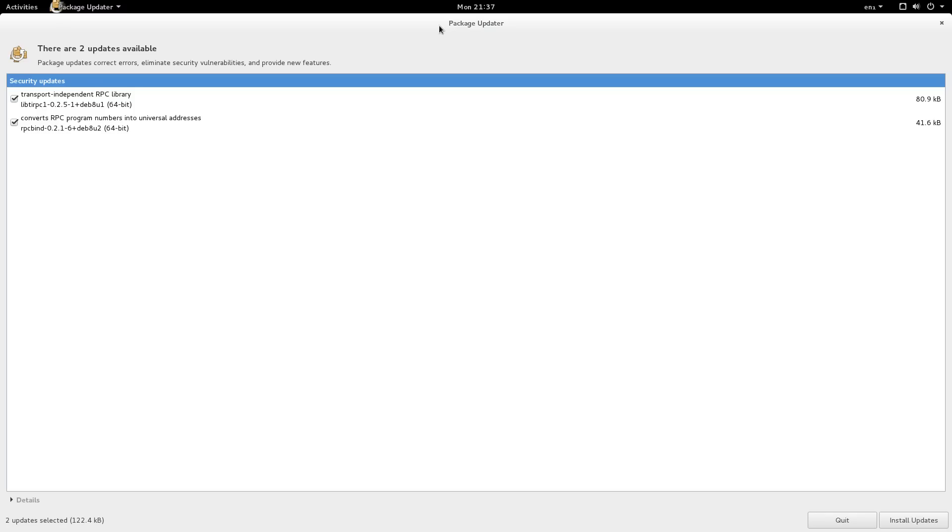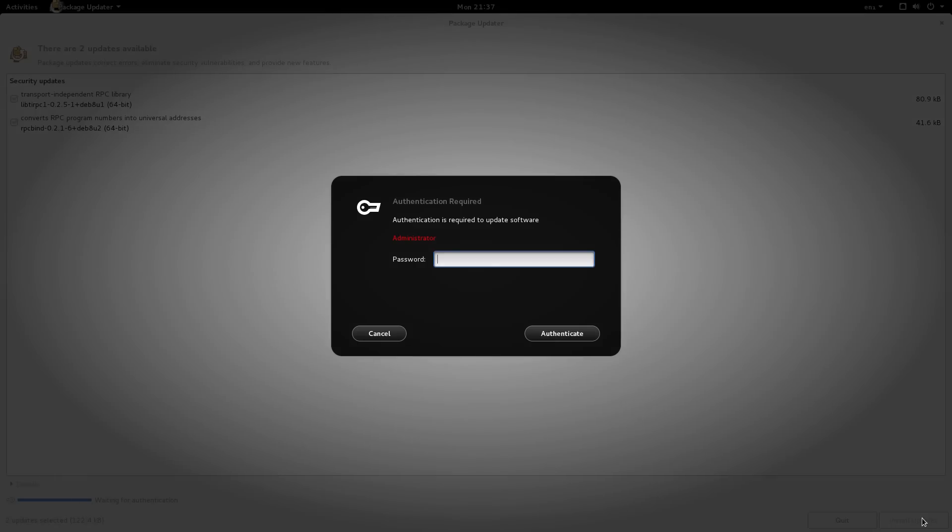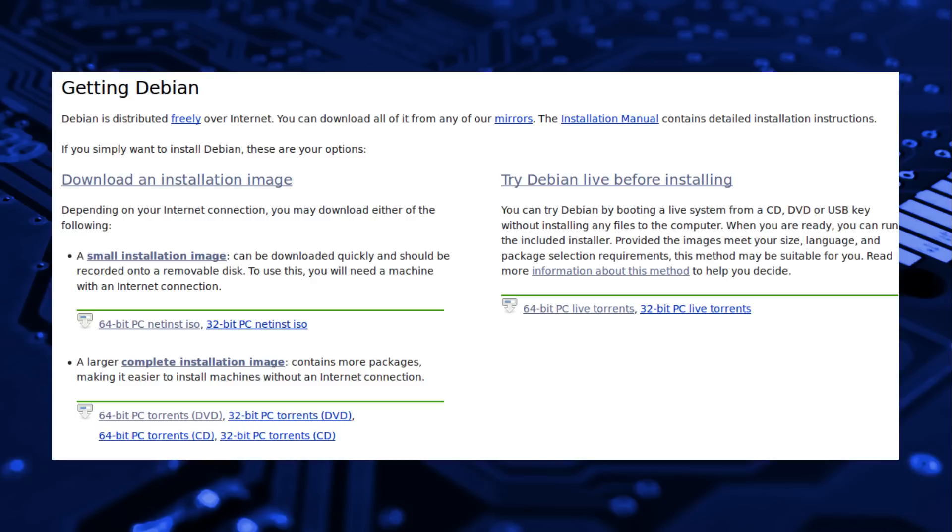In terms of architecture, Debian is available in 32 and 64-bit, as well as ARM. There are three different ISO files for system installation.